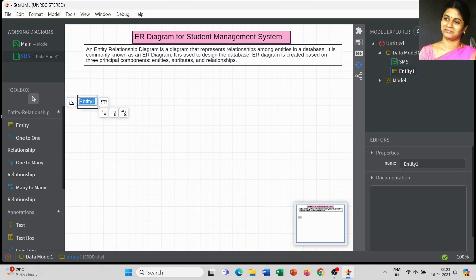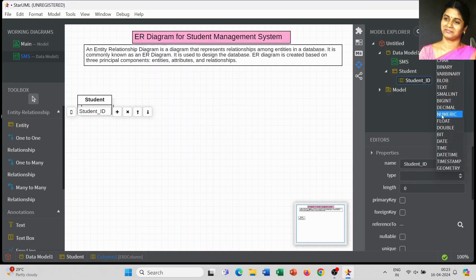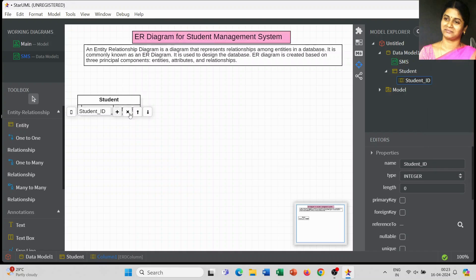The first entity name is 'Student'. When you click the relevant option, you can immediately add the list of attributes for the entity. For the Student entity, I have created the attribute Student ID. The data type is integer, the length is 5, and I have set Student ID as a primary key.